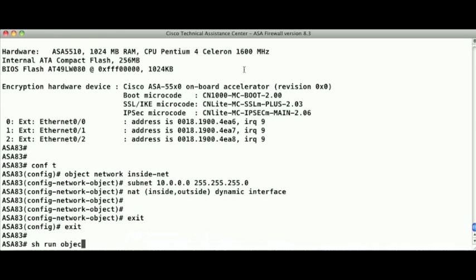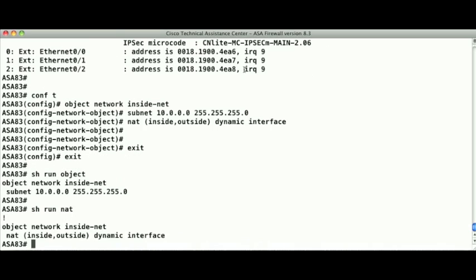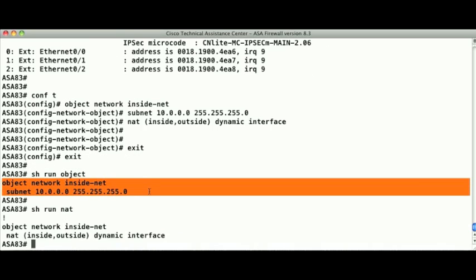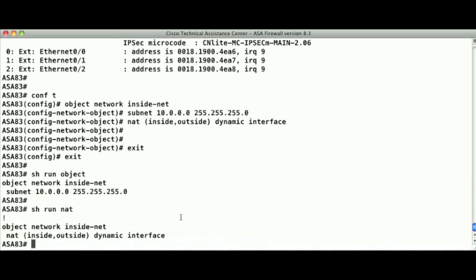If we look at the running configuration of the firewall, you'll see that the ASA splits the object configuration into two parts. The first defines the object's subnet, and the second identifies the NAT configuration for the object. So the object will appear twice in the configuration. In version 8.3, the static and global commands are gone. All NAT configuration is done with the NAT command.